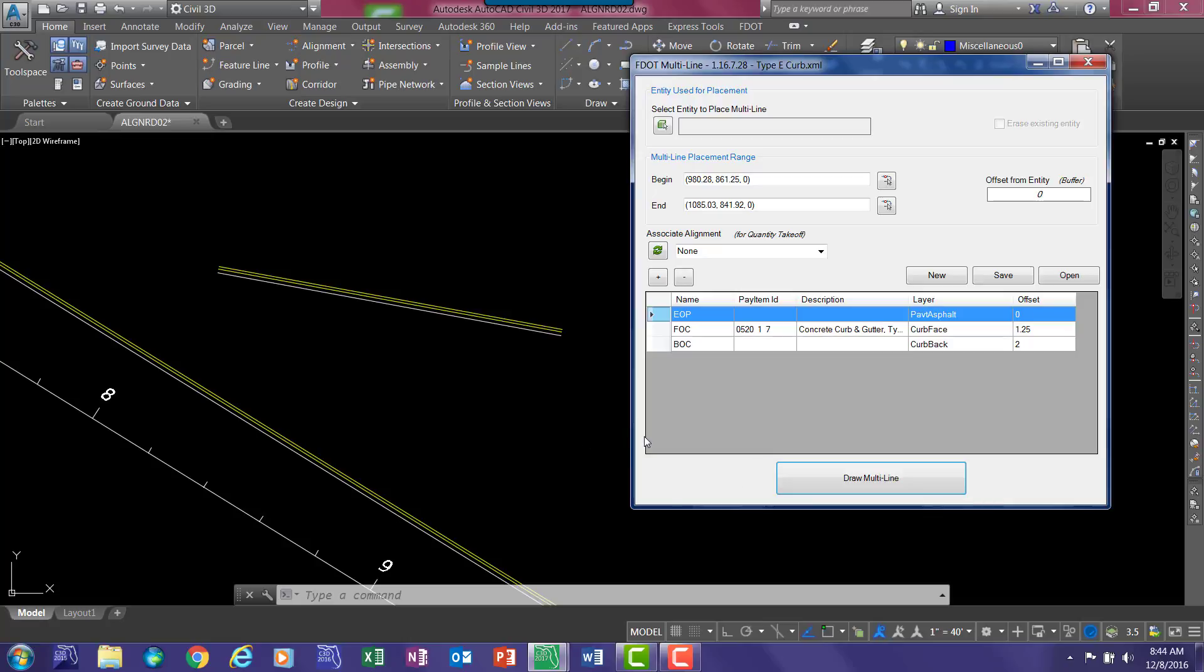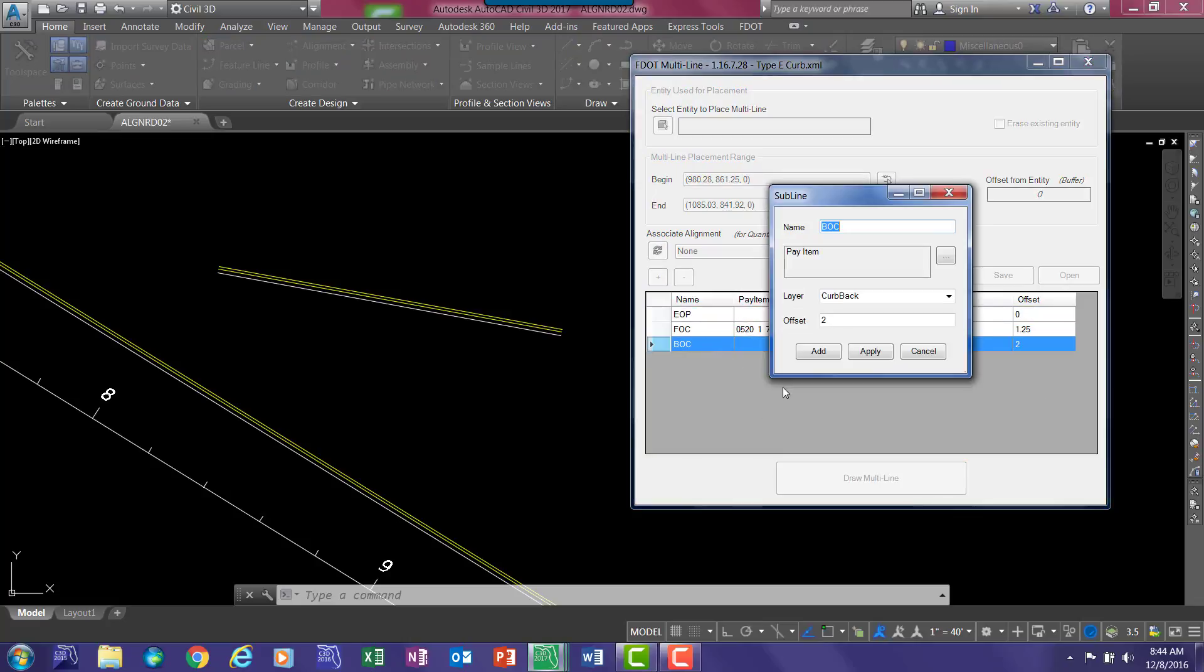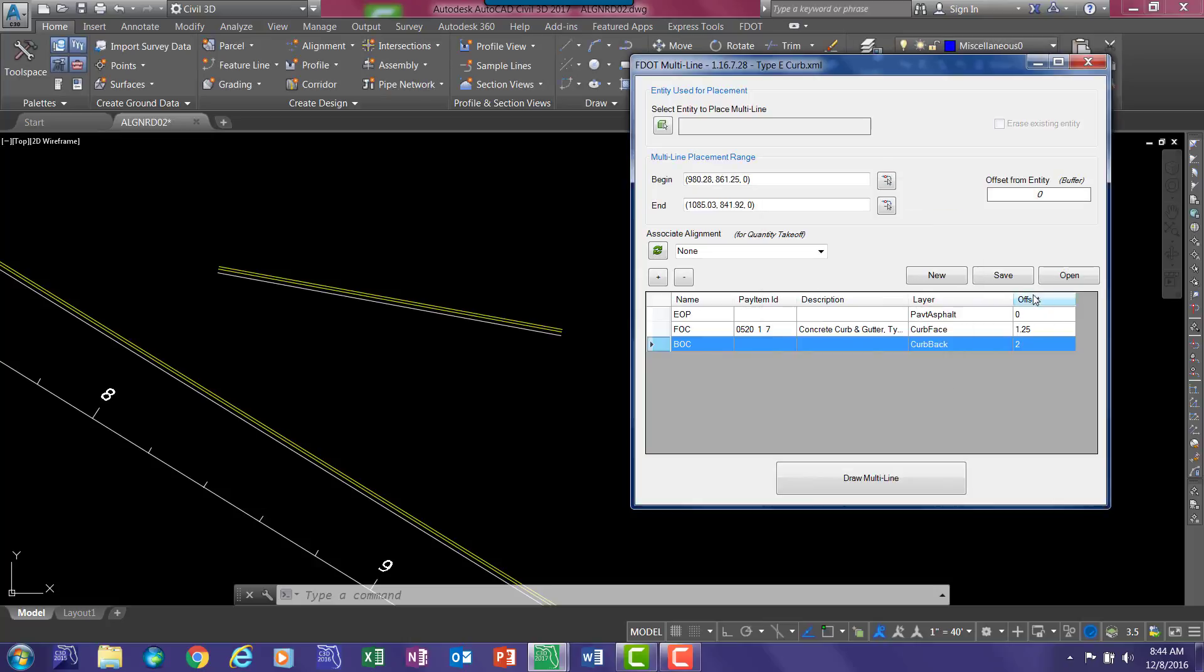To edit an already placed pattern, you can just double click, change the information that you want to change, hit apply, and the box closes with your new offset distance or layer or any other information you want.